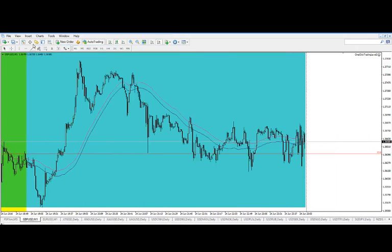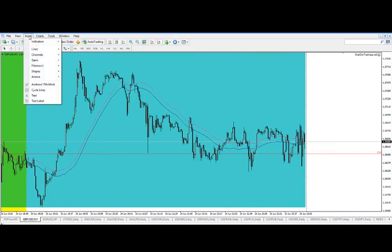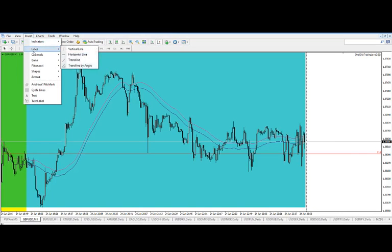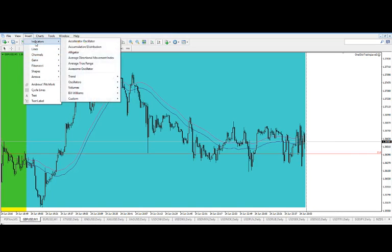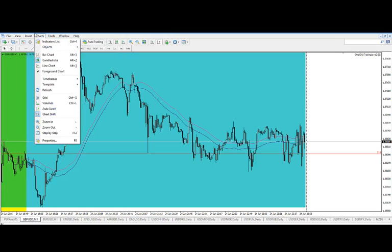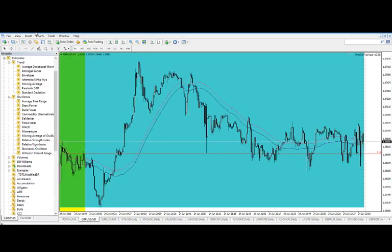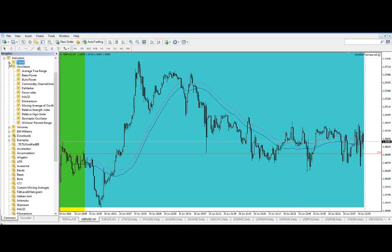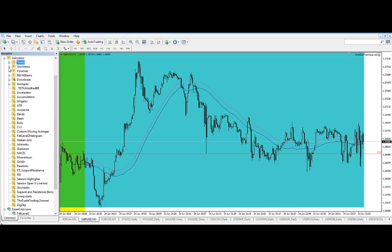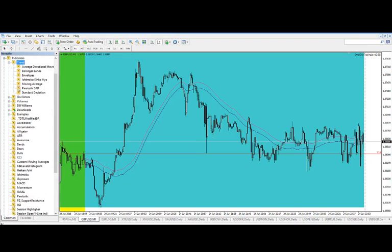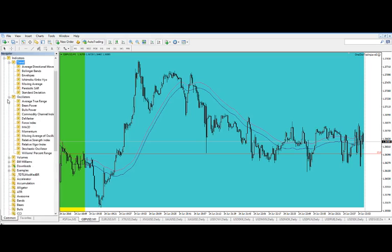So first you can go to Insert and you can add an indicator from here, Insert Indicators and go through the list here. Another alternative is you can hit Control N or just this button here which says Navigator and you'll be able to see they might be closed up,